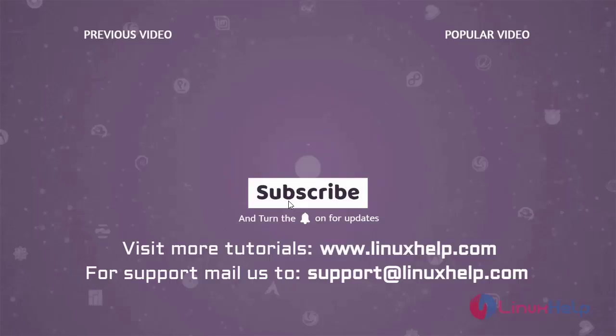Thank you for watching this video. If you like it, please subscribe to our channel to learn more tutorials. Visit www.linuxhelp.com. If you have any queries, mail us to support at linuxhelp.com.